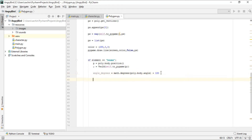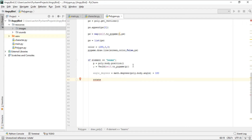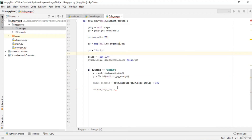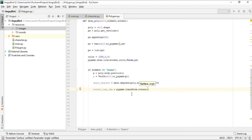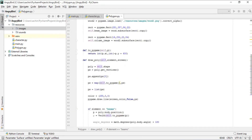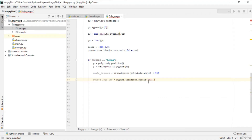Next we create rotated_logo_image, which is the rotation of our beam image. We use pygame.transform.rotate, which takes a surface and angle. The surface is self.beam_image — the same image extracted in the init function — and it is rotated by angle_degrees. We now have a rotated image of the beam.